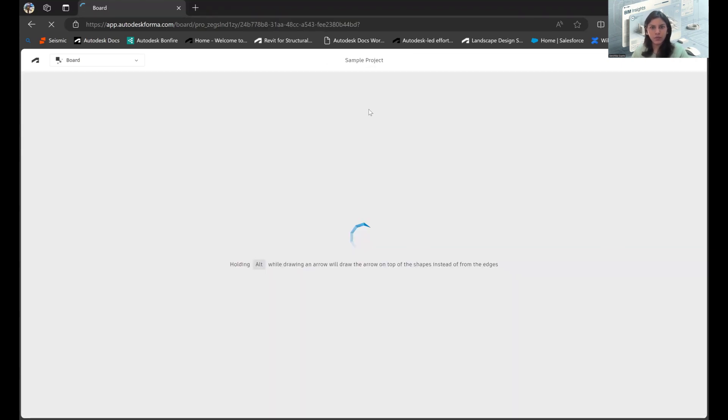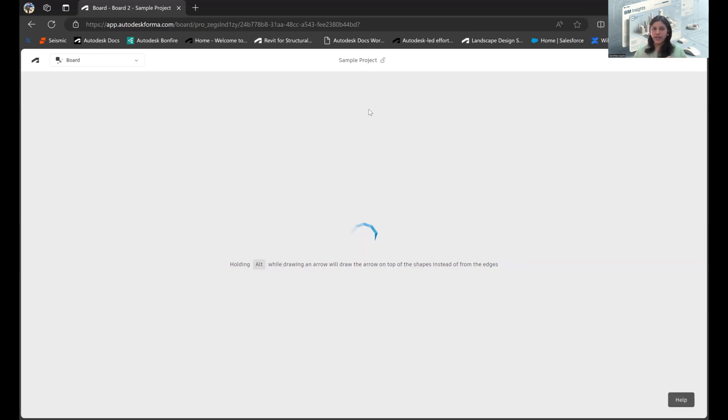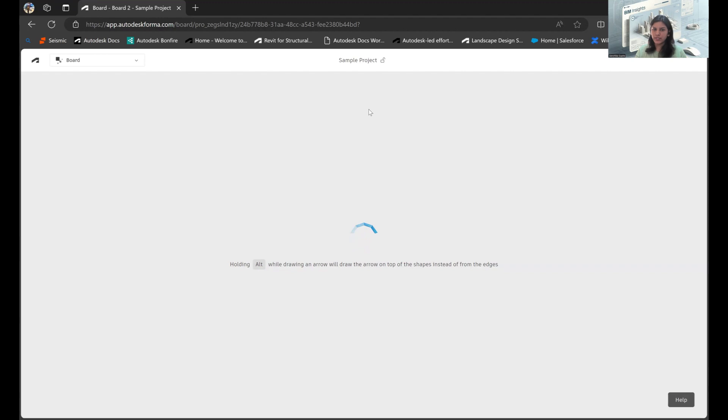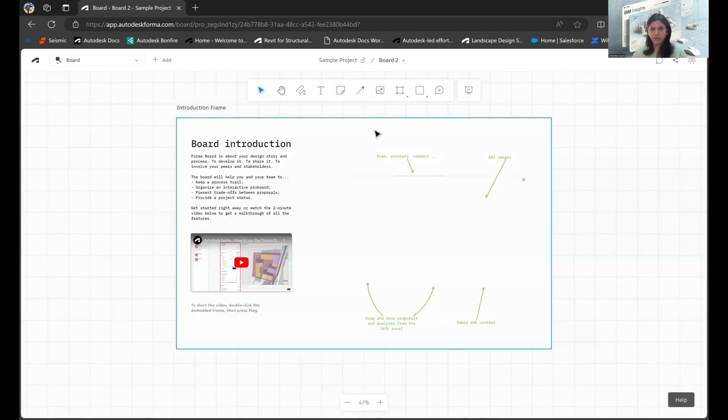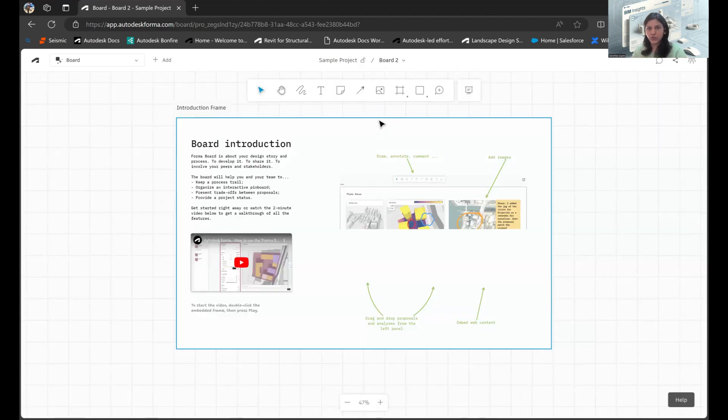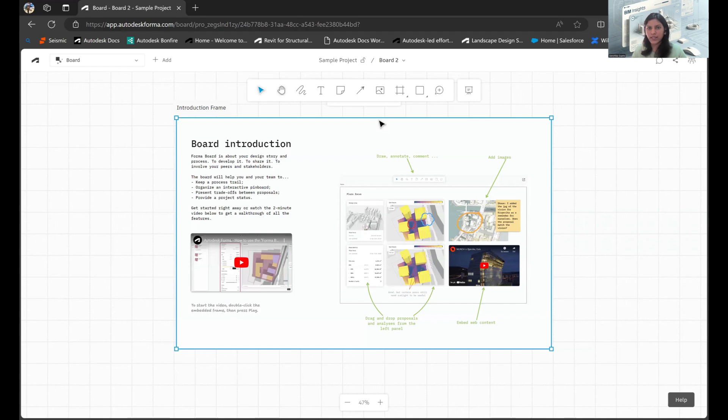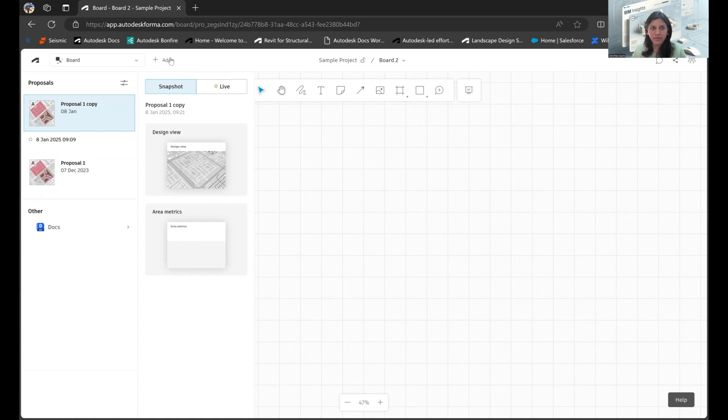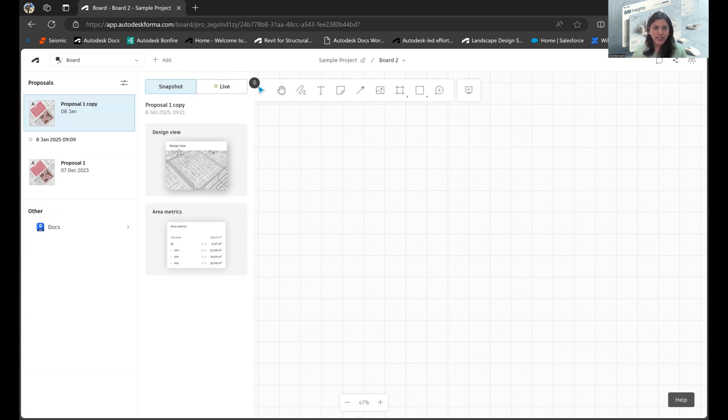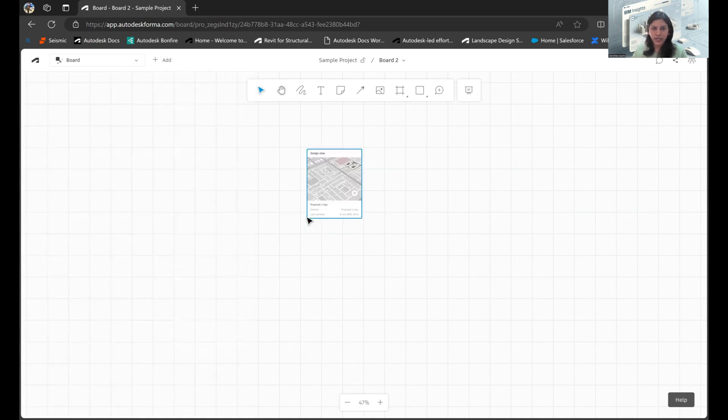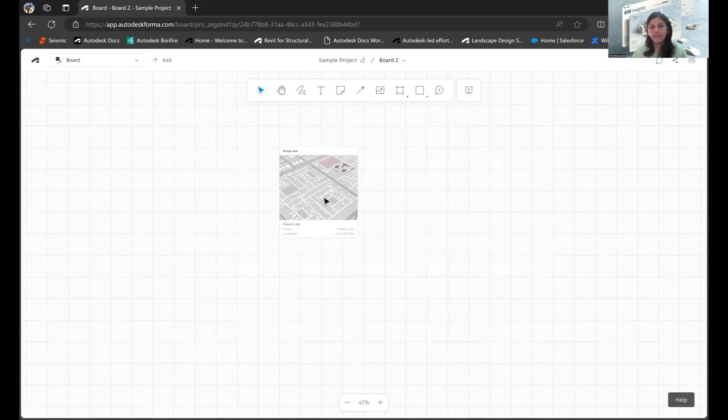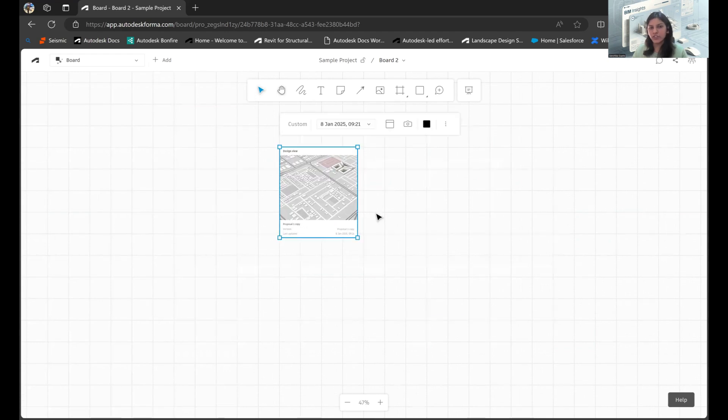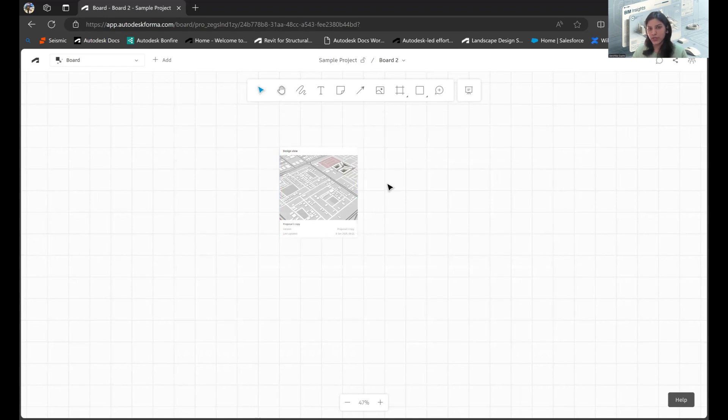I have the option of adding my Forma proposals that I've created, and I also have the option to add any images that I want as a reference. How this works is I have a symbol here called Add. This is the proposal that I might want to add here. I can just place it, maybe resize it a little bit. Now say I have a reference image that I want to place next to it.